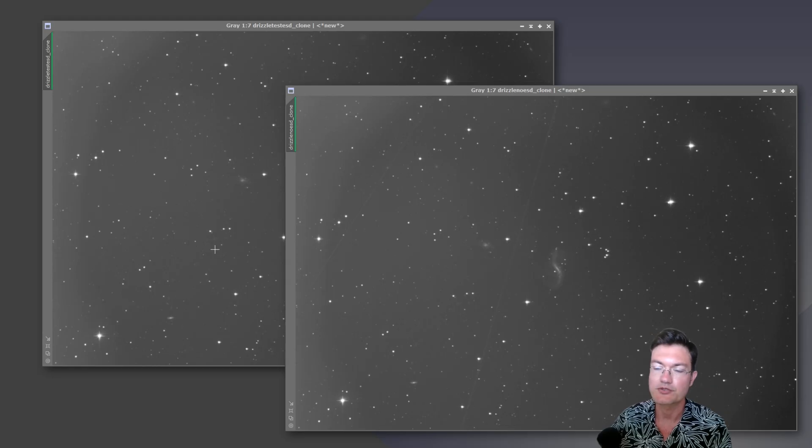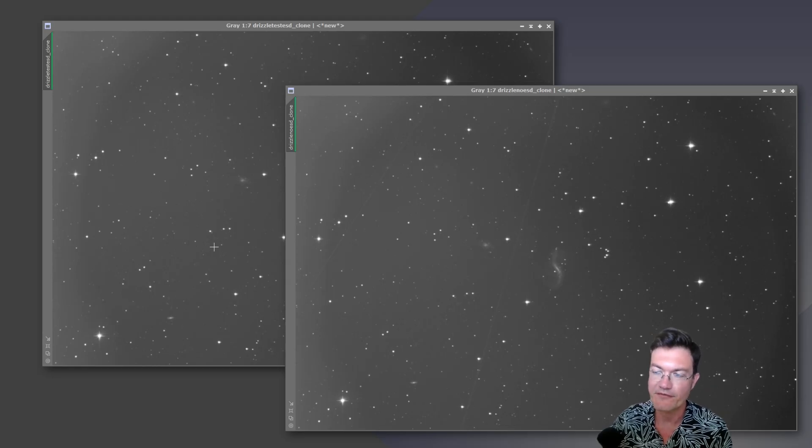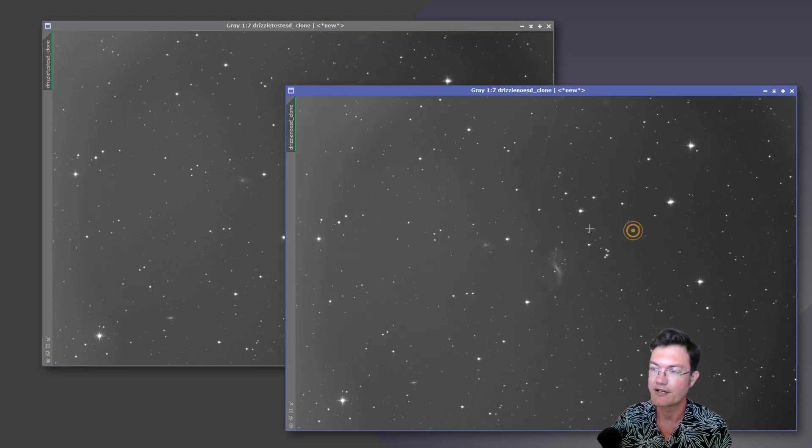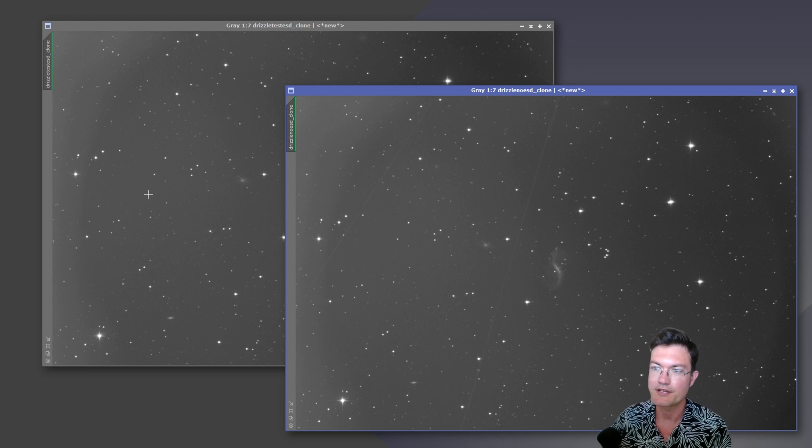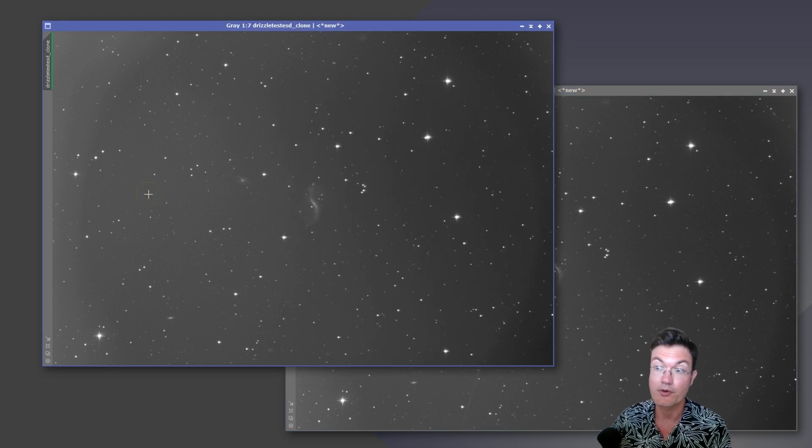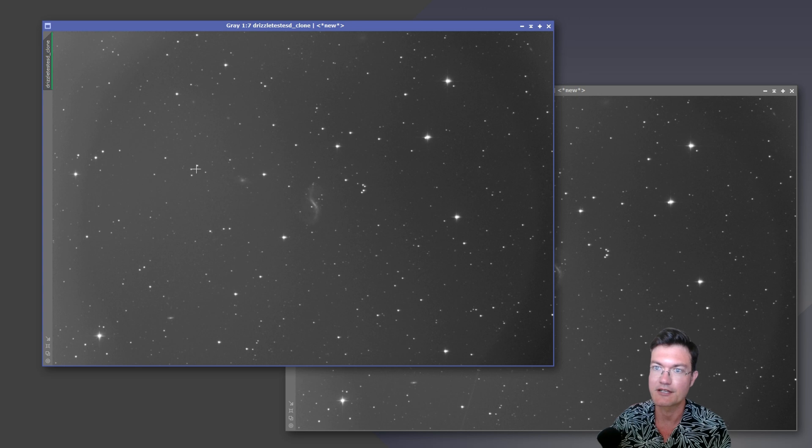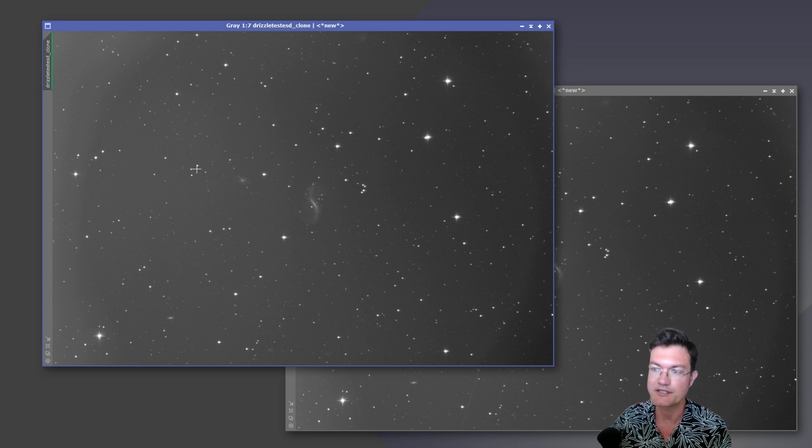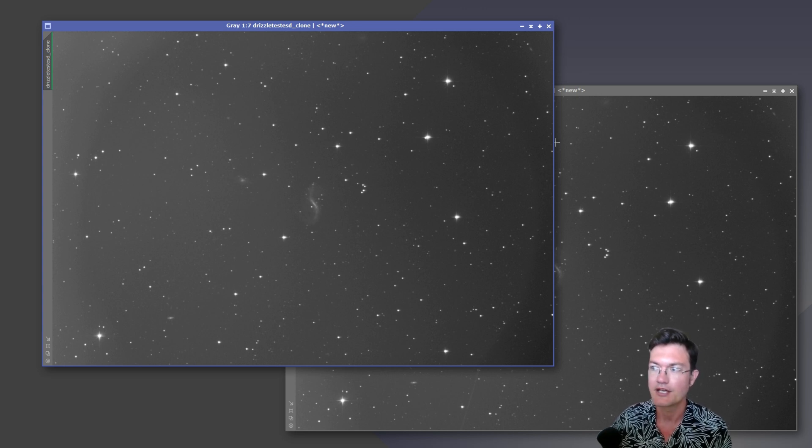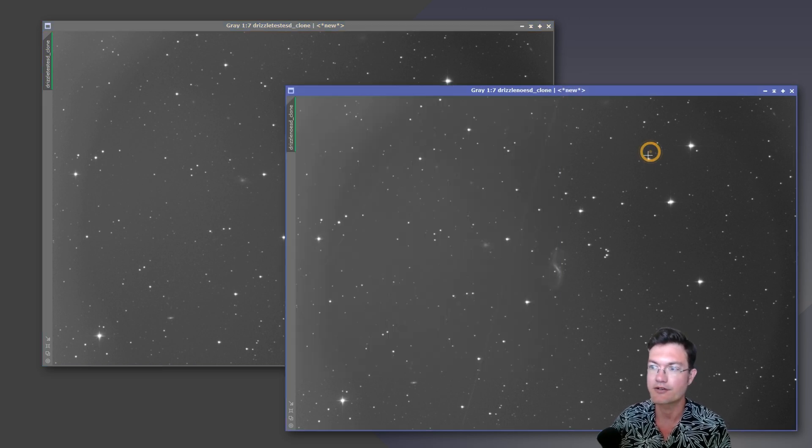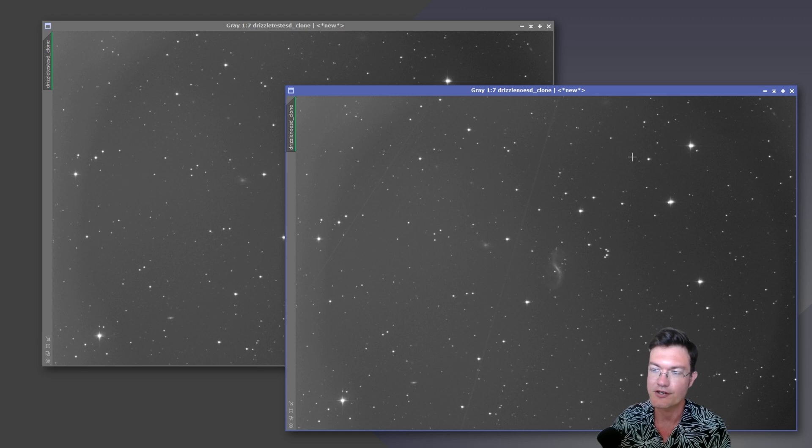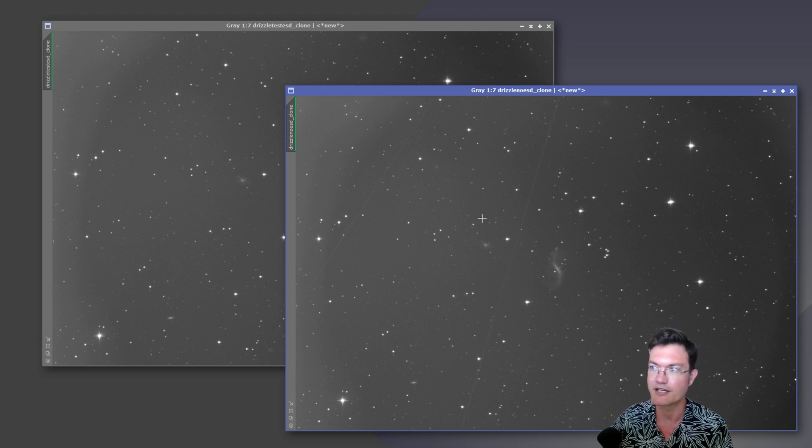And I also ran a test just to fully convince myself of this. On one of these images, these are both drizzled, everything was stacked and done the same way. One, I did my normal ESD rejection method. And then on the other, I essentially turned it off, I set everything to zero for that.